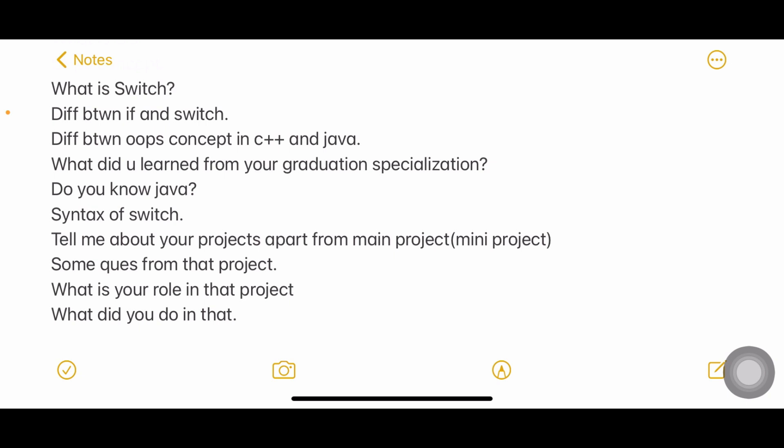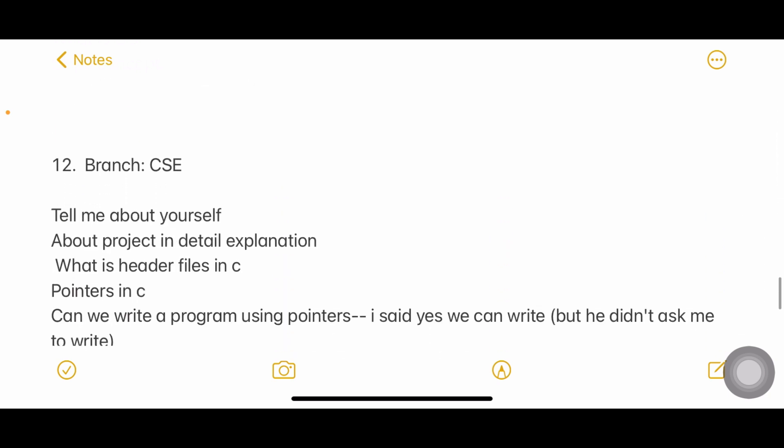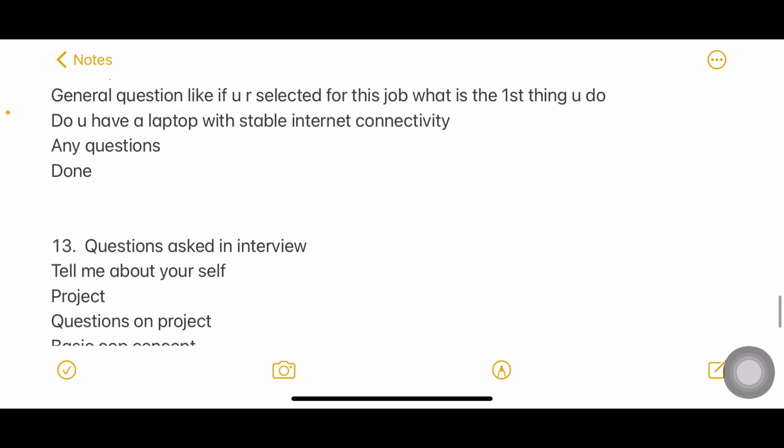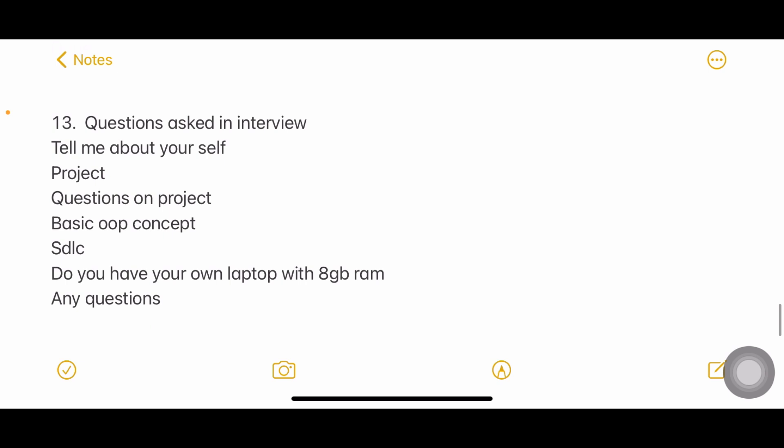Tell me about your project. Apart from major project, any other project - you can say about your mini project. Some questions from the project and what is your role in project, what did you do with it. Next interview: self introduction, about project, what are different header files in C. If you don't know about so many, stdio and conio are very common, string. You can say at least both instead of sitting silent. Pointers in C, can we write a program using pointers. If you're selected for this job what is the first thing that you do? Do you have laptop with stable internet connection?